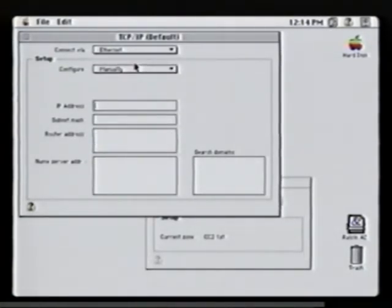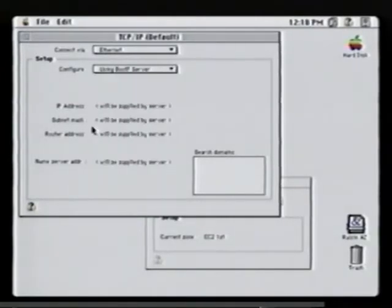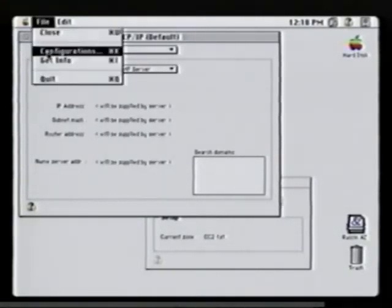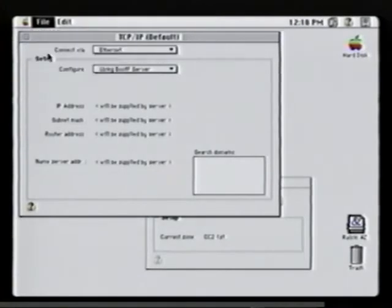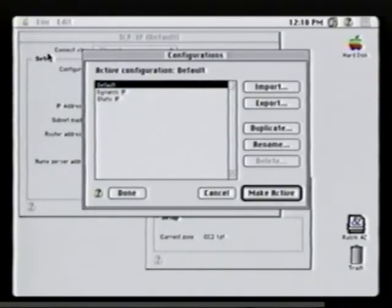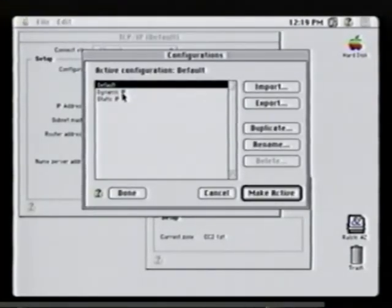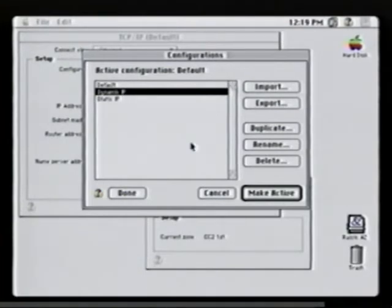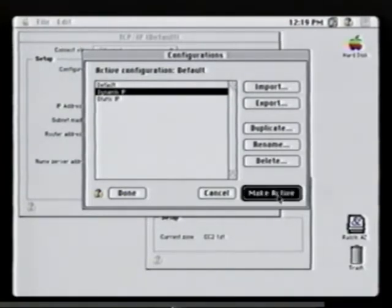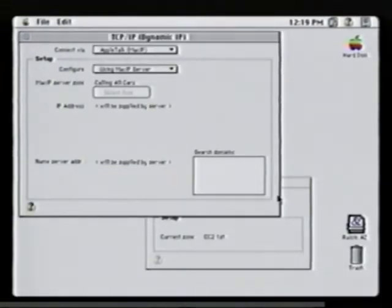To see the available configurations and to select one, go to the File menu and select Configurations. You can then use the arrow keys or the mouse to select a configuration that's saved and make it active.